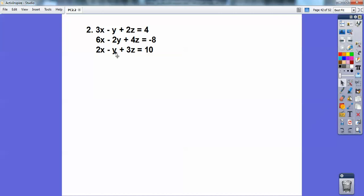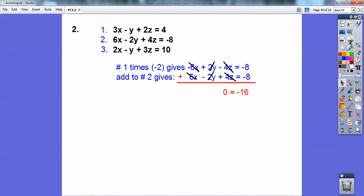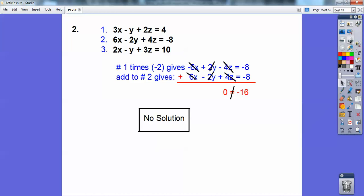Let's try this one. I can choose to get rid of x's, y's, or z's. What I did was multiply the first equation by negative 2 to get negative 6x — that gives me positive 2y, negative 4z, and negative 8. And look — it's the opposite of equation number 2. When I add equation number 2 and get 0 equals negative 16 — well, 0 doesn't equal negative 16. That's a contradiction, so the answer is no solution.